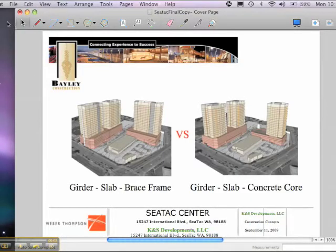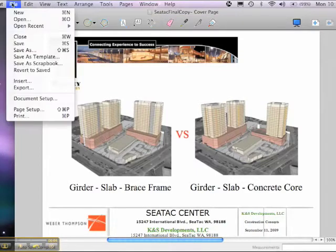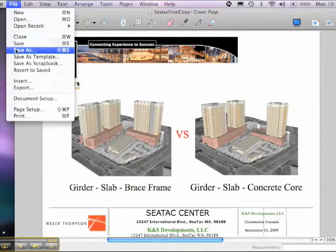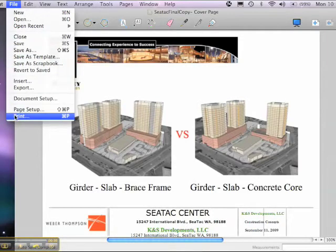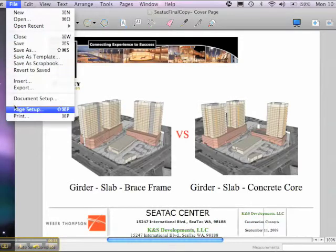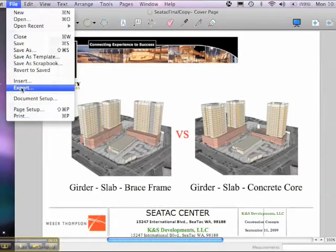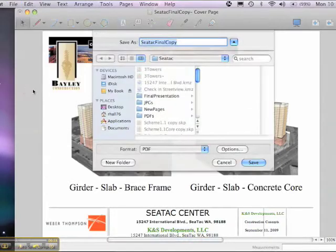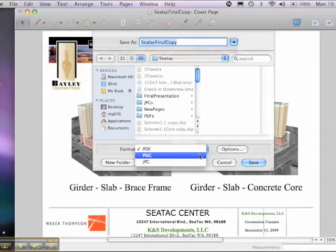After you've created and saved your layout file, there are several ways you can share it with others. You can choose to print it, or you can export it as an image file — either a PDF, a PNG, or a JPEG.